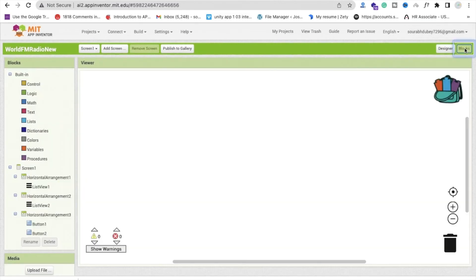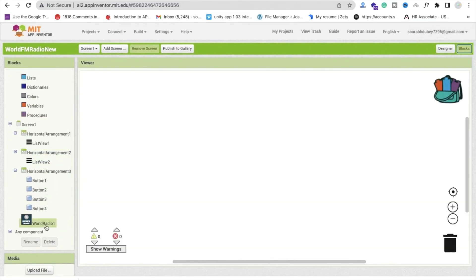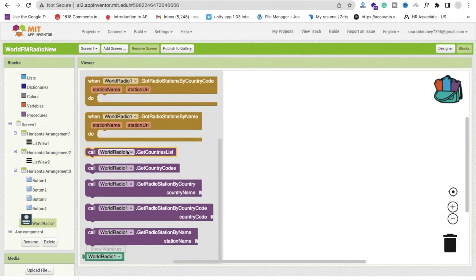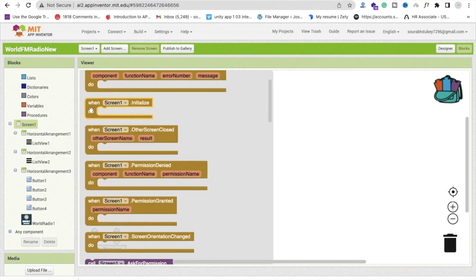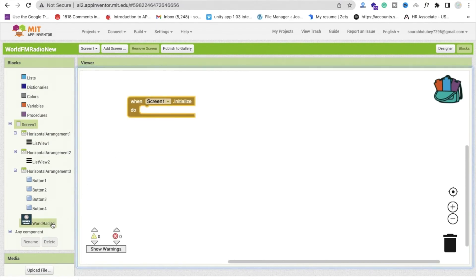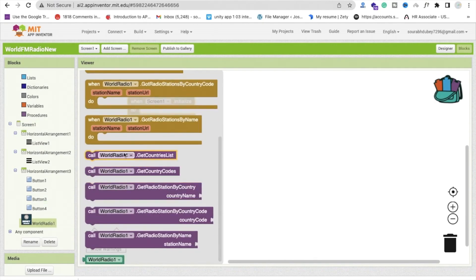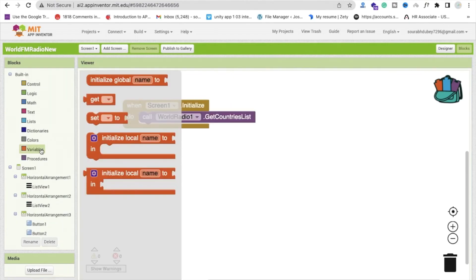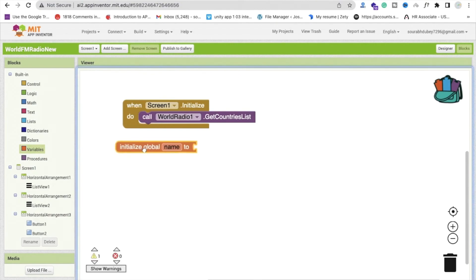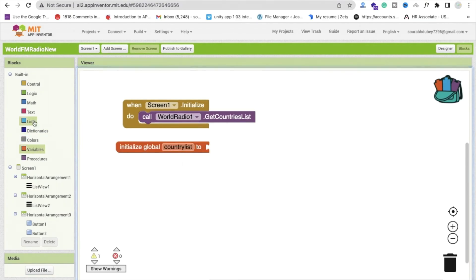Now go to the Blocks section and we need to write some code. Click on World Radio — you'll find many methods available. Whenever the screen initializes, we need to fetch the full country list. To do this, create a global variable named 'country_list' and initialize it as an empty list.